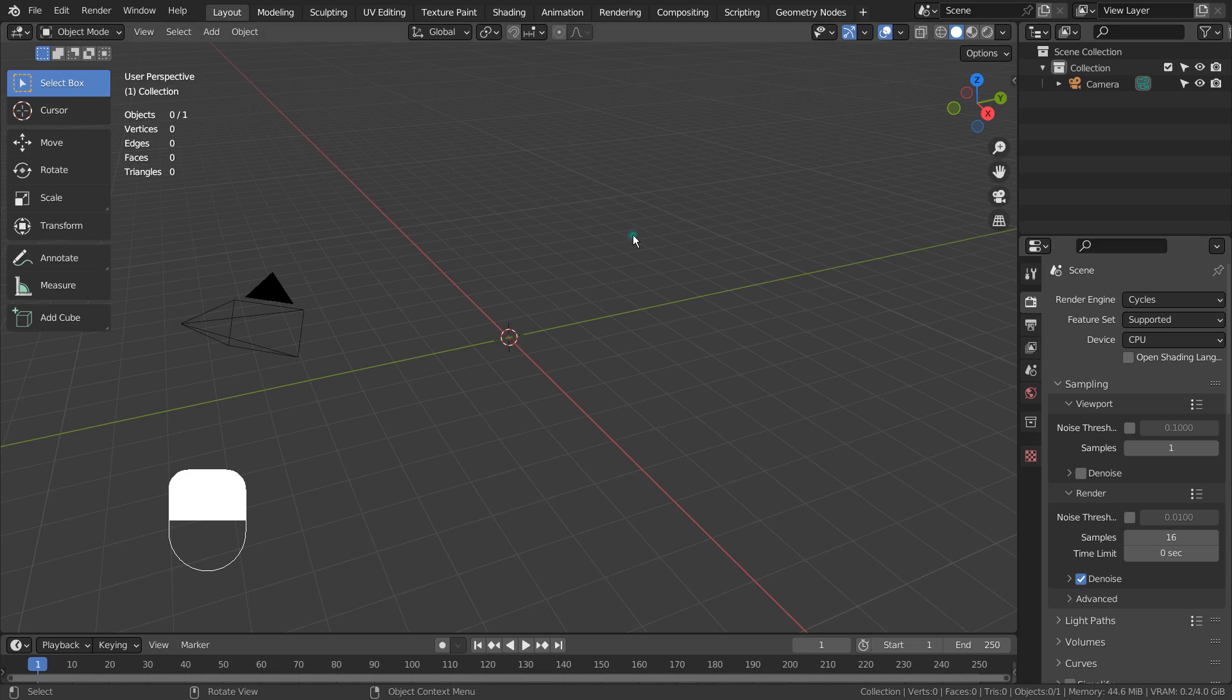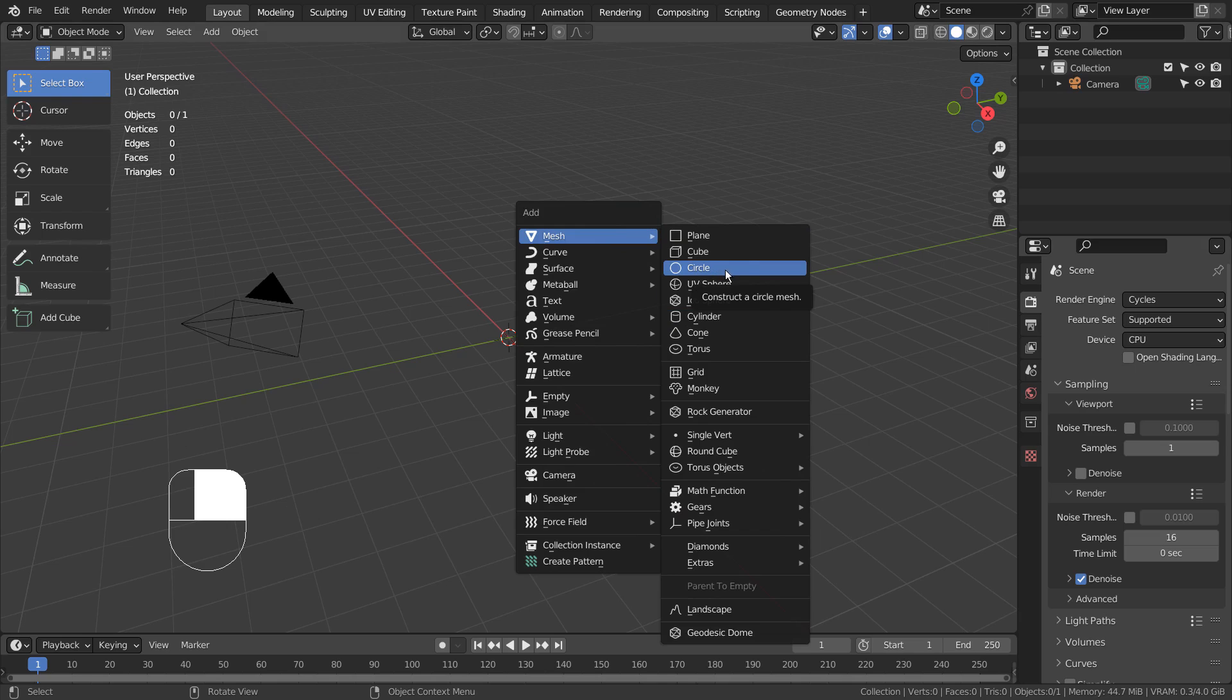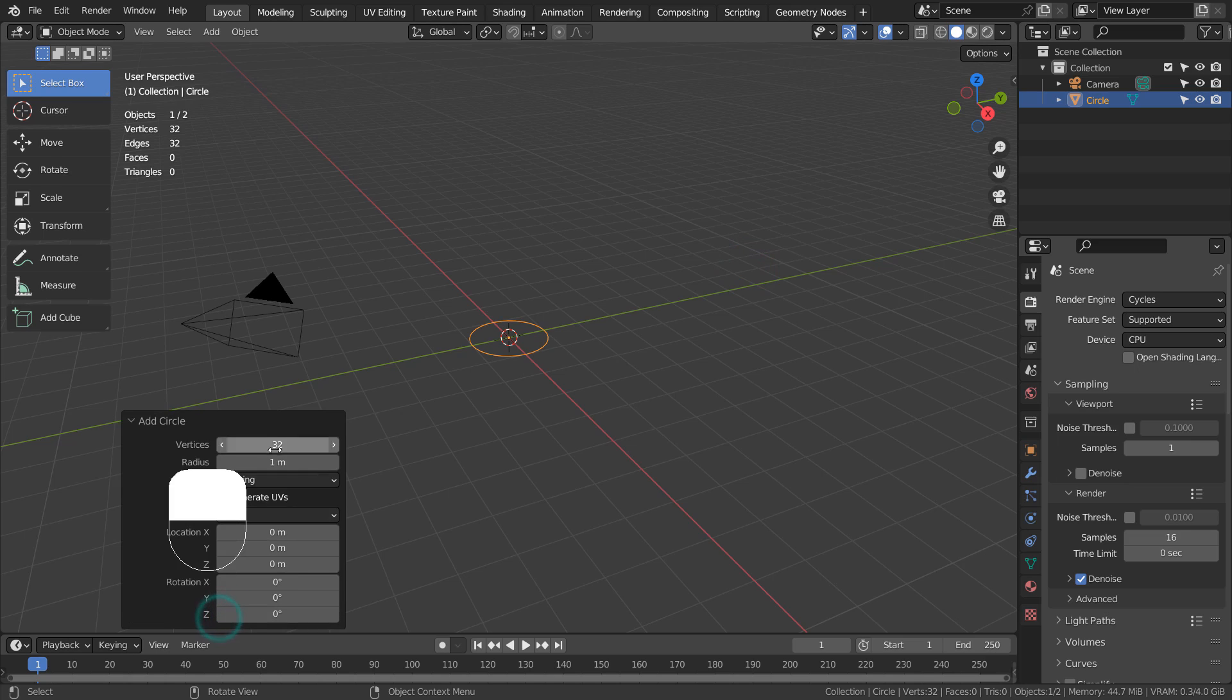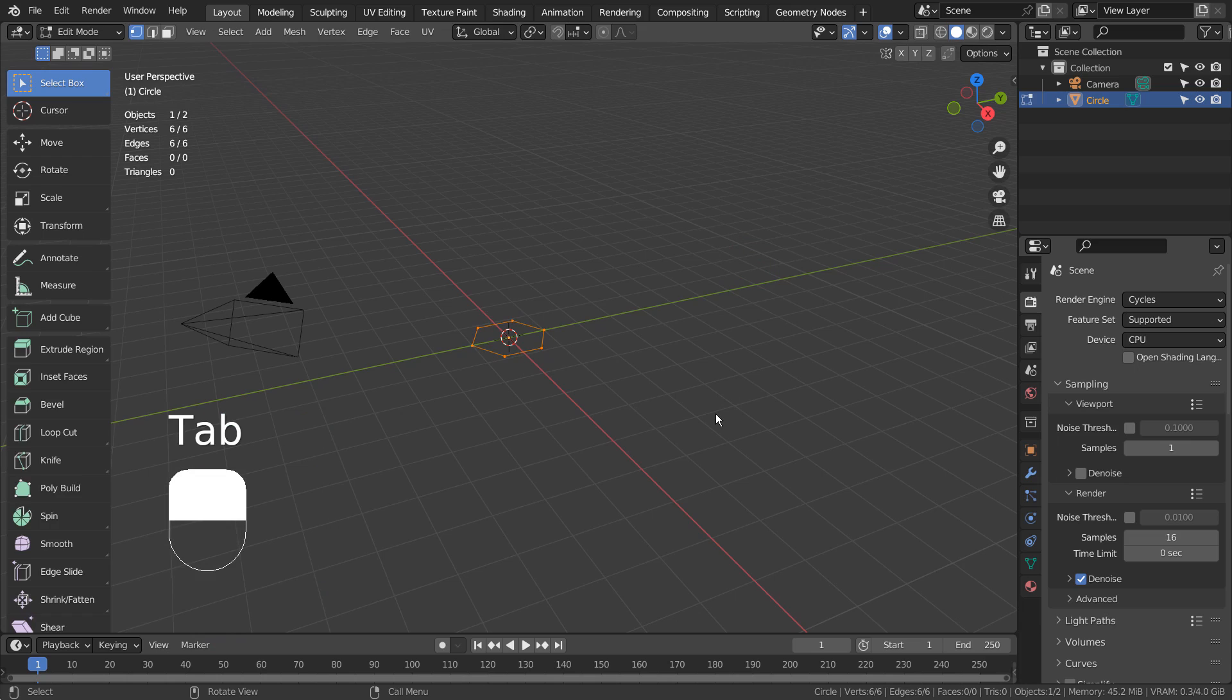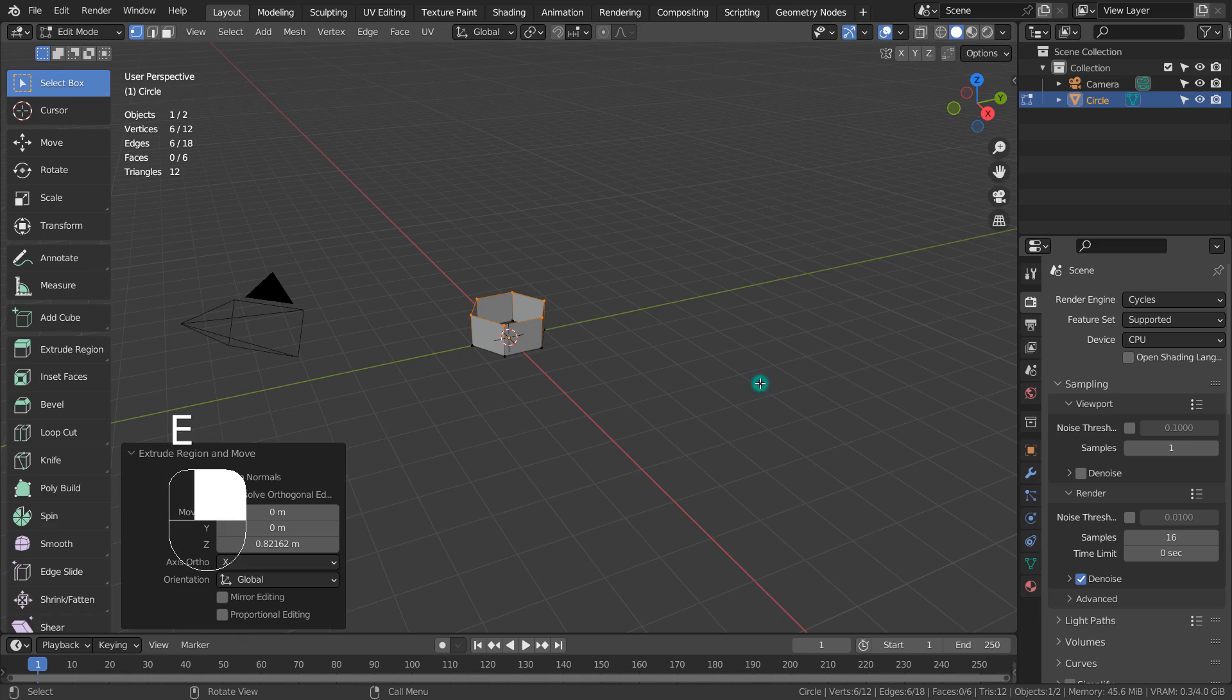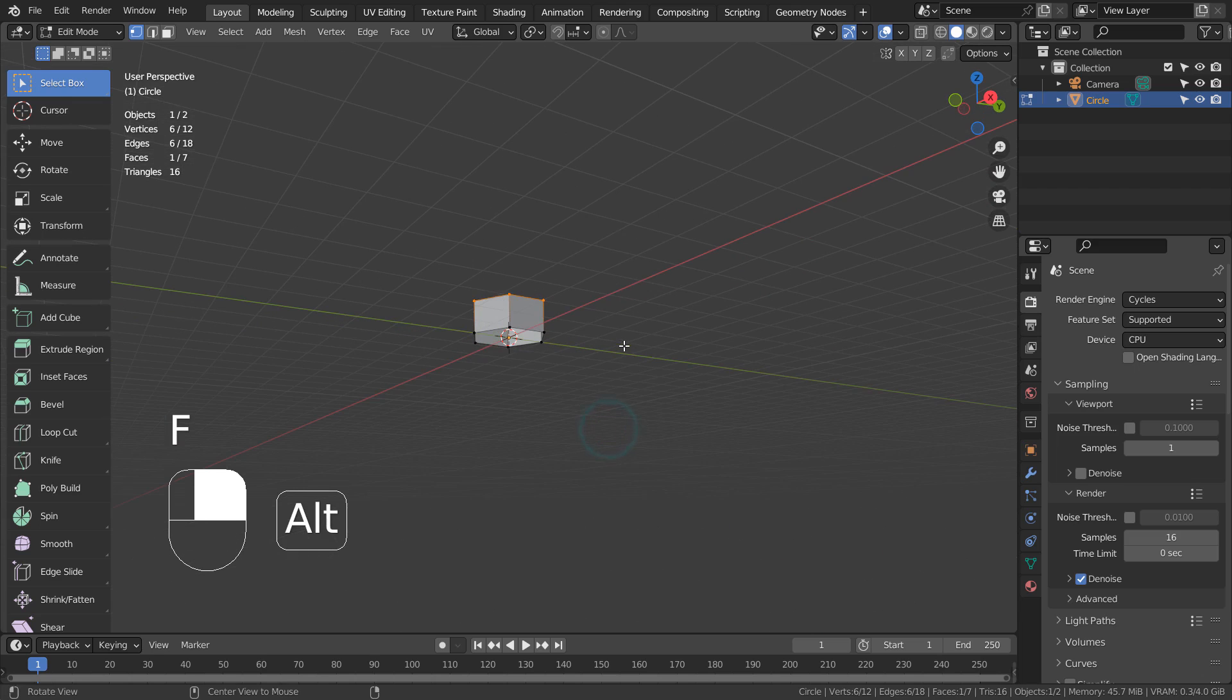Let's create a circle. If you don't see the circle in the menu, please activate an add-on called Extra Objects. We need 6 vertices. I'll extrude it upward and fill the faces.